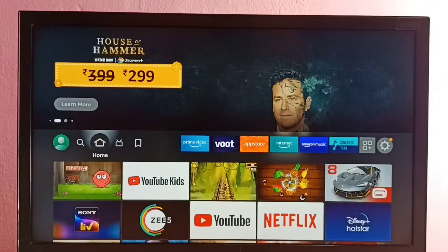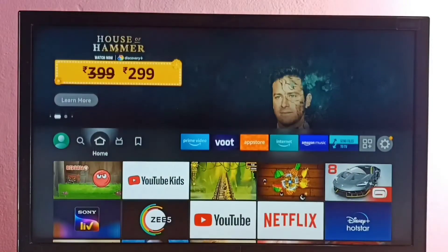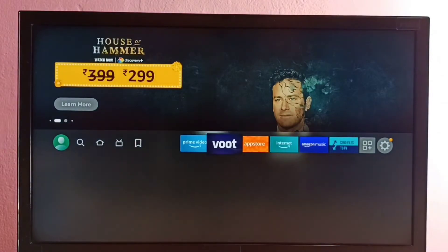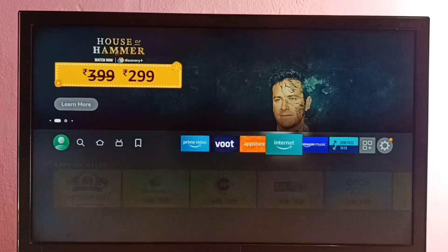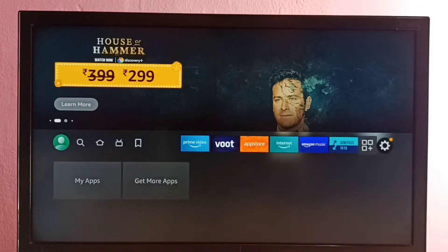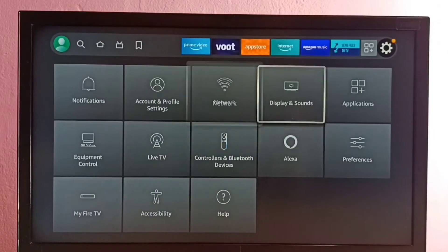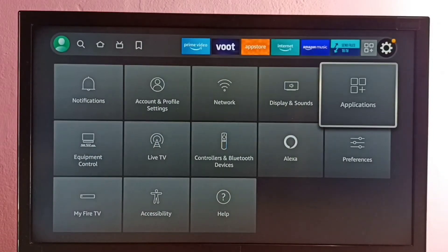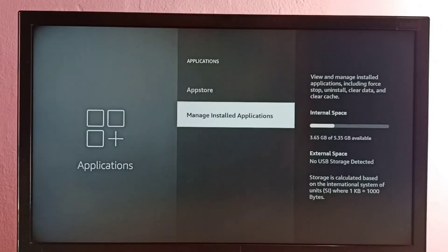Hi friends, this video shows how to uninstall the Boot app. First, go to Settings, then select Applications, then select Manage Installed Applications.